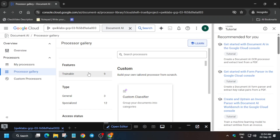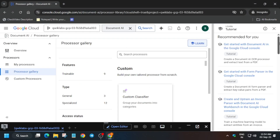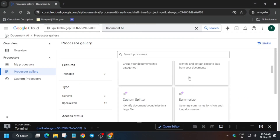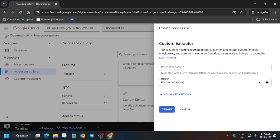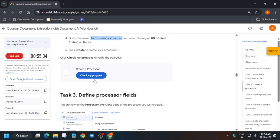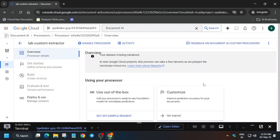Wait for it to open. Here you can see multiple processors and types of parsers we can create. They are mentioning that we have to create a Custom Extractor. Just give the name here and click on Create. You have to create a custom extractor — if you try to create it, it will take some time.